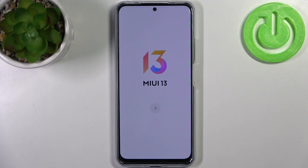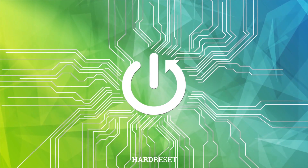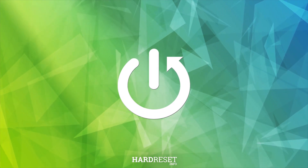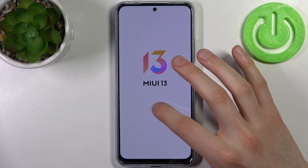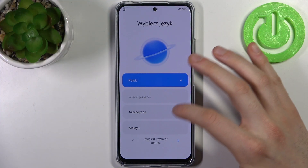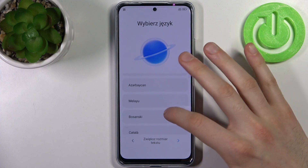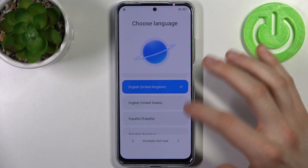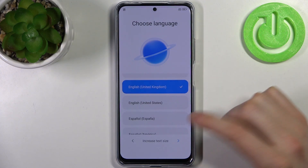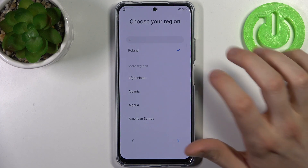Here I have POCO X5 and today I'm going to show you how to set up this device. To do this, firstly you have to tap on the arrow here, then select your preferred language, for example English, then tap on the following arrow.